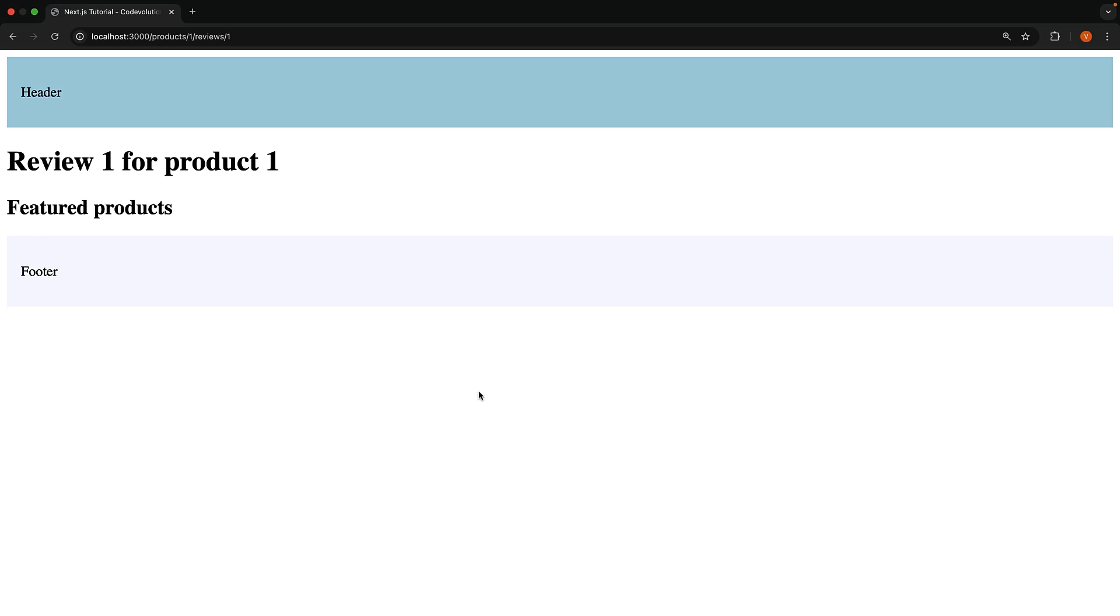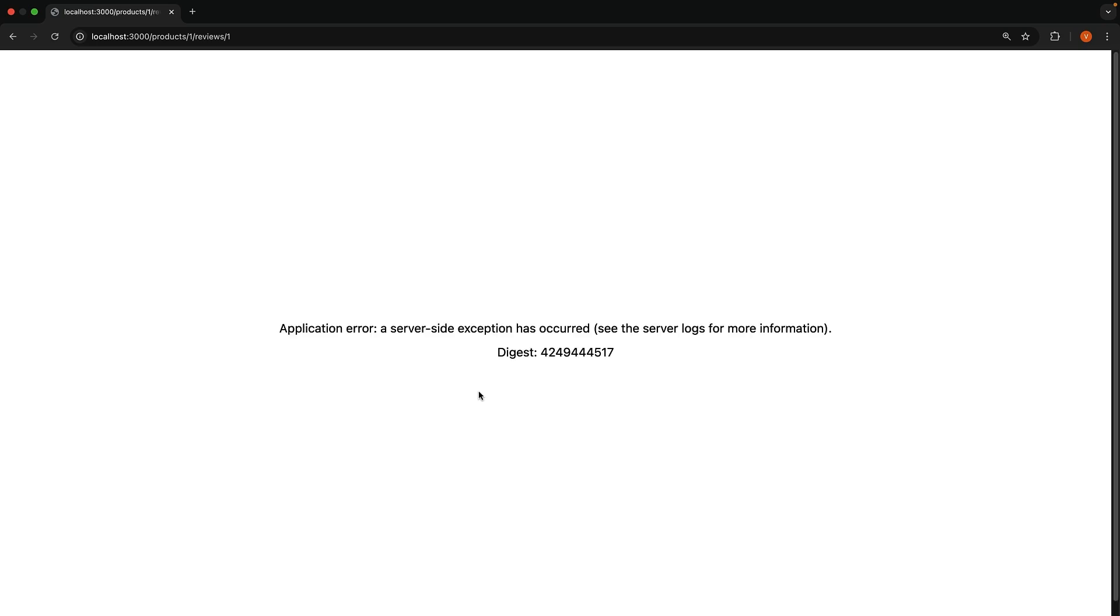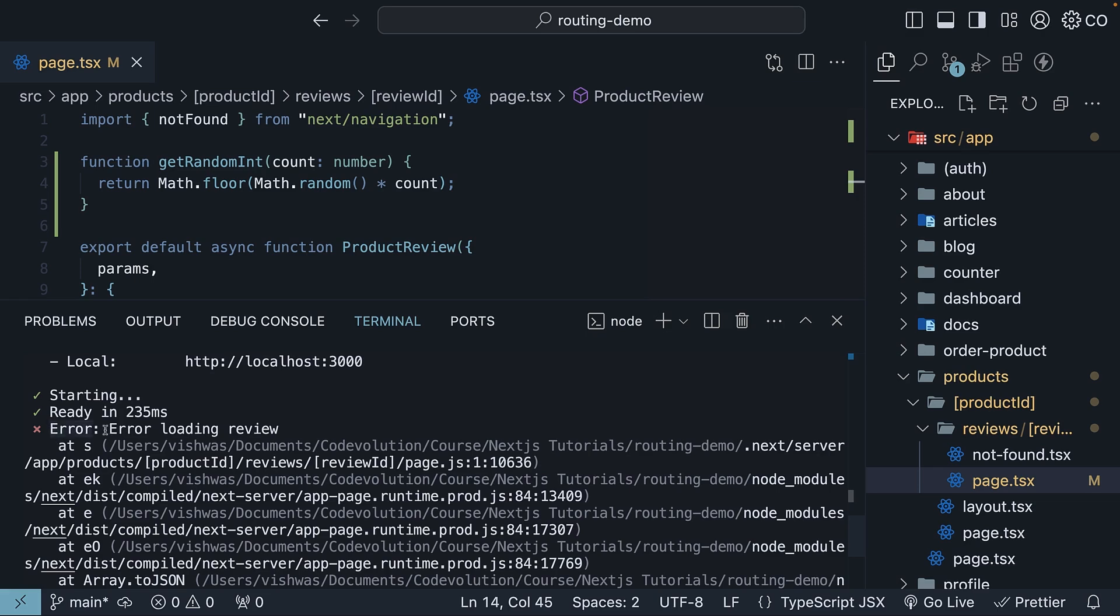Now, when the error occurs after refreshing a few times, we get a generic Application error: a server-side exception has occurred. And we will see our error message in the terminal: Error loading review.